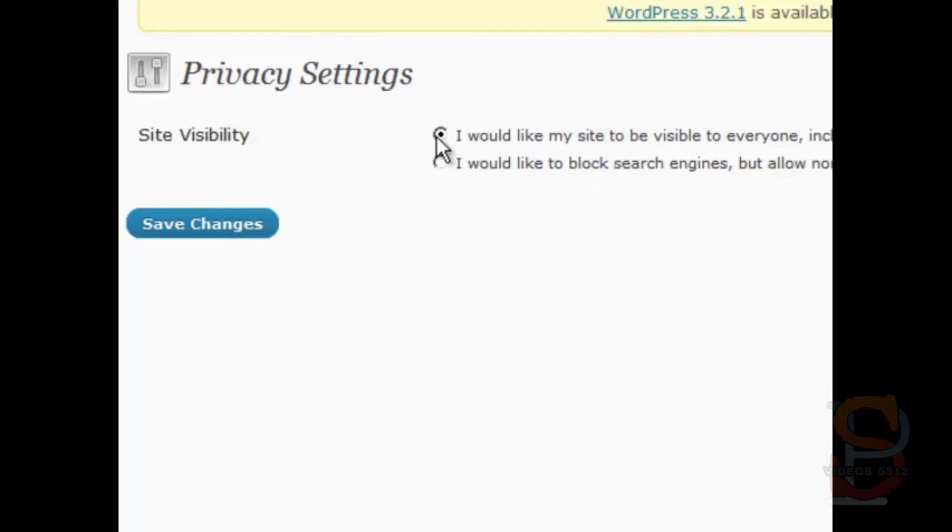So if you know that's checked, I would like my site to be visible to everyone. Go ahead and click Save Changes, and you're done.